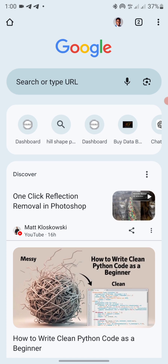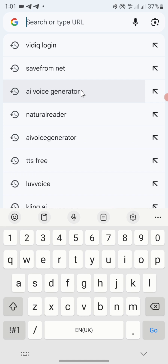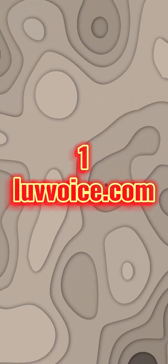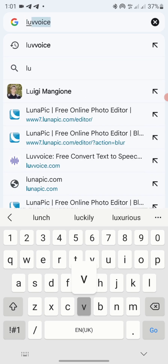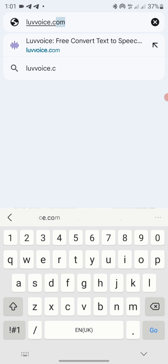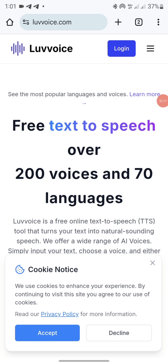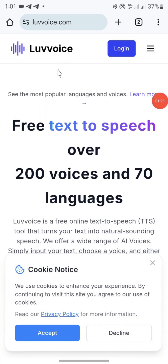To get started, the first thing you need to do is come to your browser. I am currently on Chrome browser, so I'll click on the search tab. The first free AI tool we'll be using to create our voiceover is called lovevoice.com. Just search for lovevoice.com — you can see it here — and then click on it.